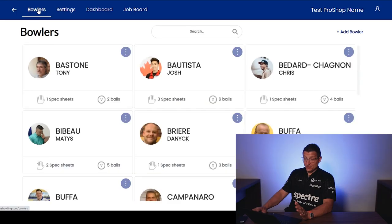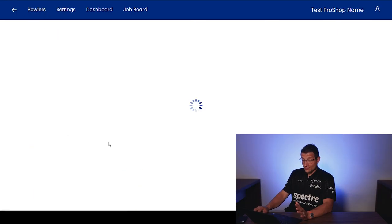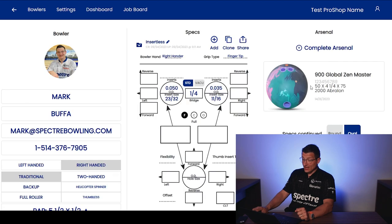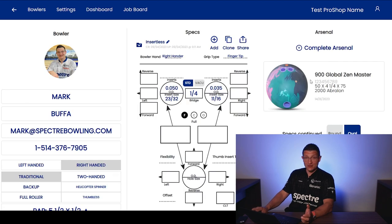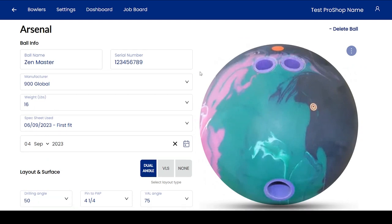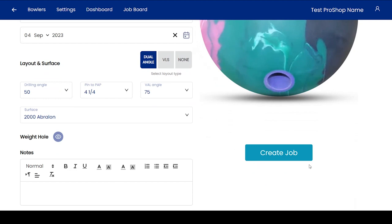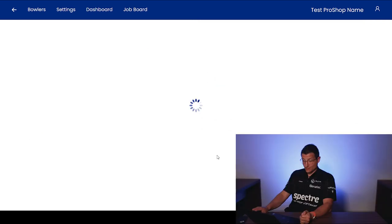So now that that's done, we've done the first step. Next up, what we're going to want to do is go to our bowlers. We'll find our favorite bowler. And obviously we're going to want to have a ball on file. So we all know how to log a ball on file in Spectre. So we're going to go here. And now if you scroll down a little bit, we have a new button here that says create job. And with this, we're going to be able to log that job. So I'm going to click create job.